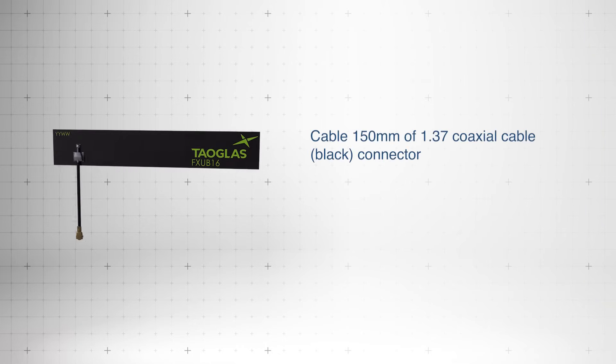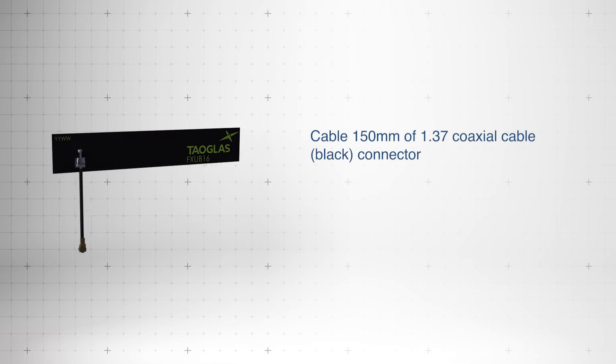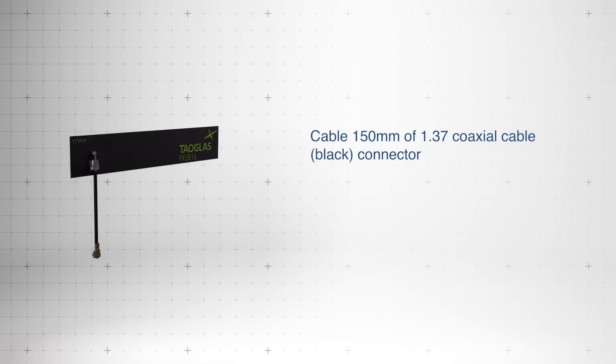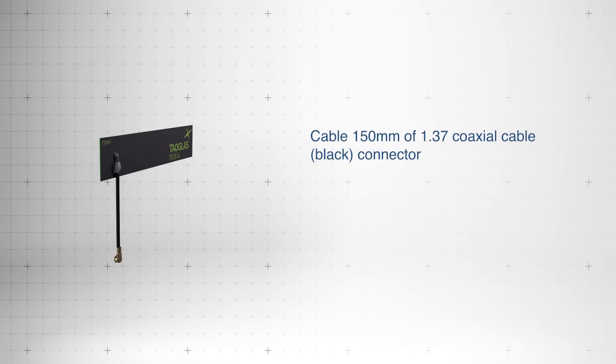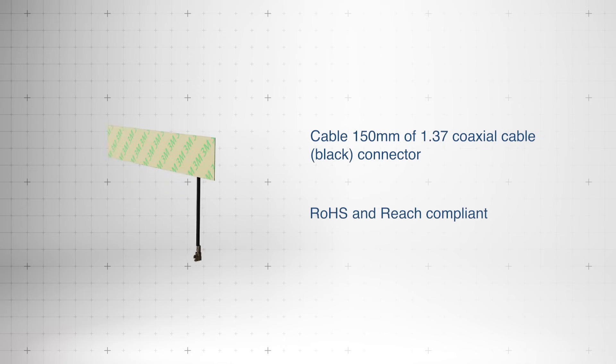Equipped with 150 mm of 1.37 coaxial cable, the FX-UB16 is ROHS and REACH compliant.